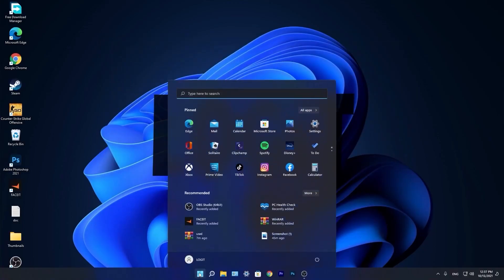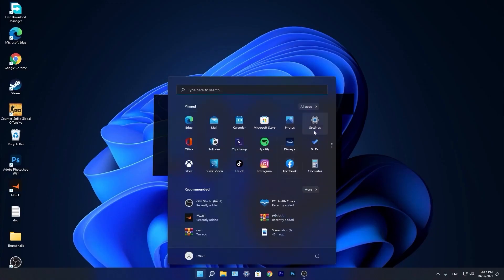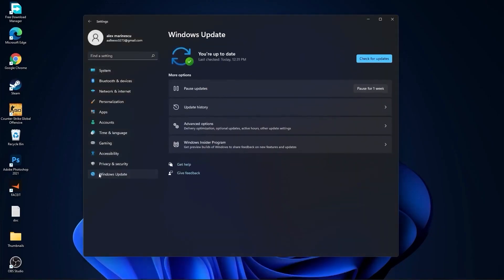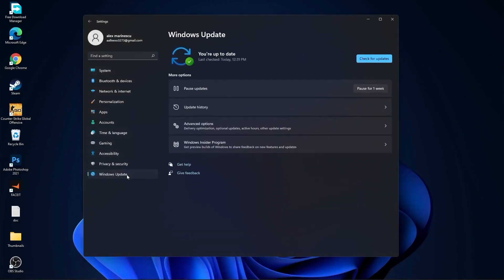You need to go to the Start menu, then go to Settings. Go to Windows Update. Press on Check for Updates and follow the steps to be up to date.